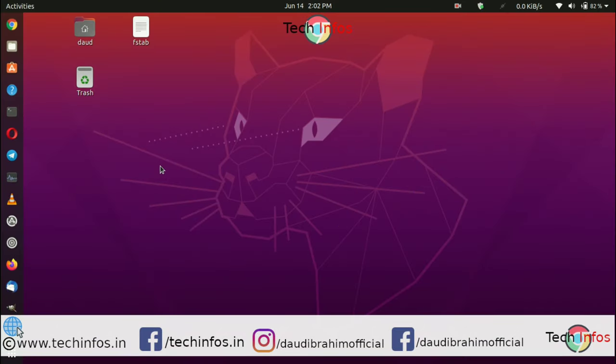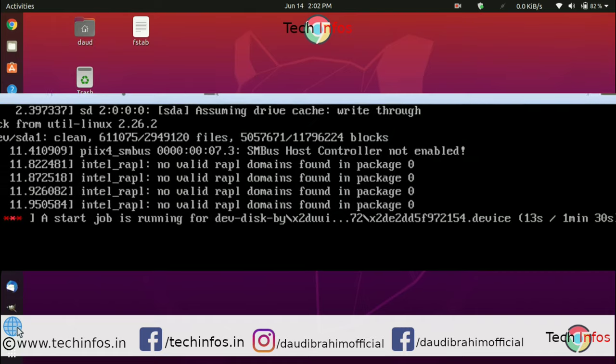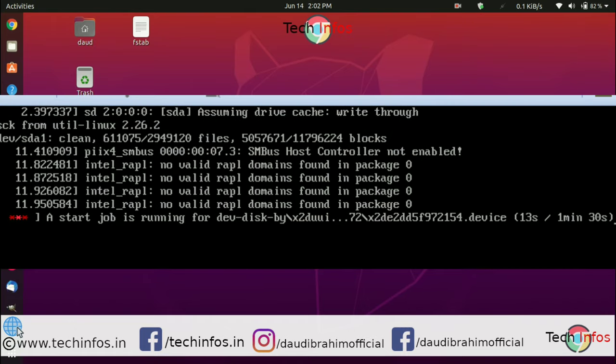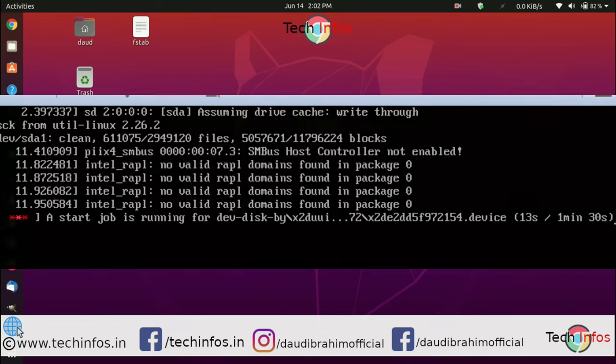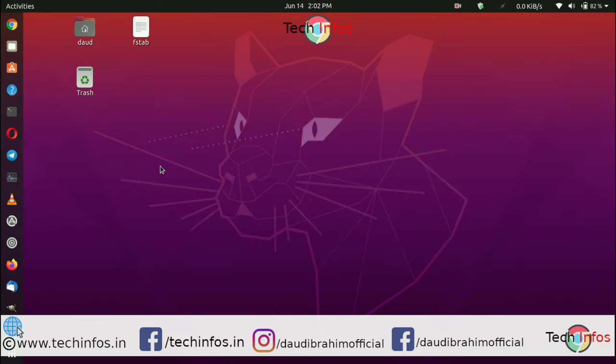Welcome to Tech Infos. In this video, we're going to tell you how to resolve the slow booting issue in Ubuntu or most Linux distributions. When you boot, you'll see a 'start job is running' message that takes about one and a half minutes. In total, it takes about two to two and a half minutes to boot Ubuntu.